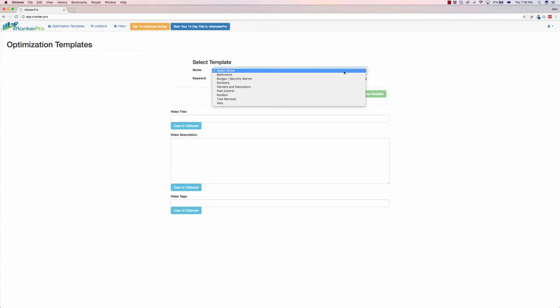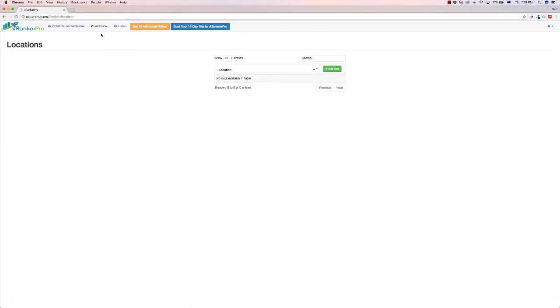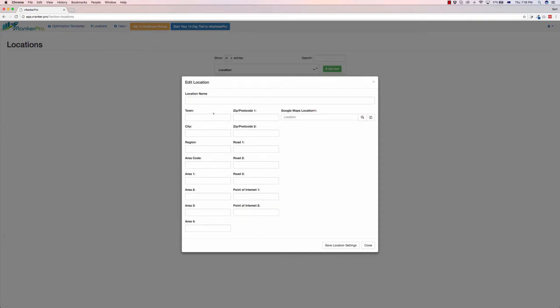But before we get started, what we need to do is pull localized data because what it does is it generates the keywords and the video description and video tags based on local data for that local business. So if you go up to the locations tab at the top here, as you can see you have to add a new location, so I'm going to click Add New.